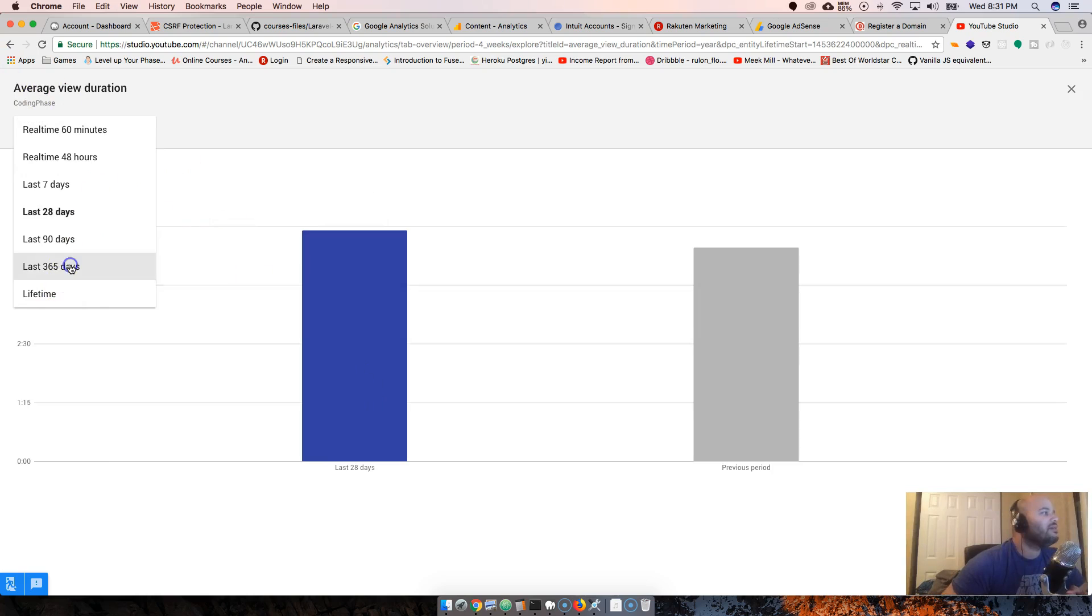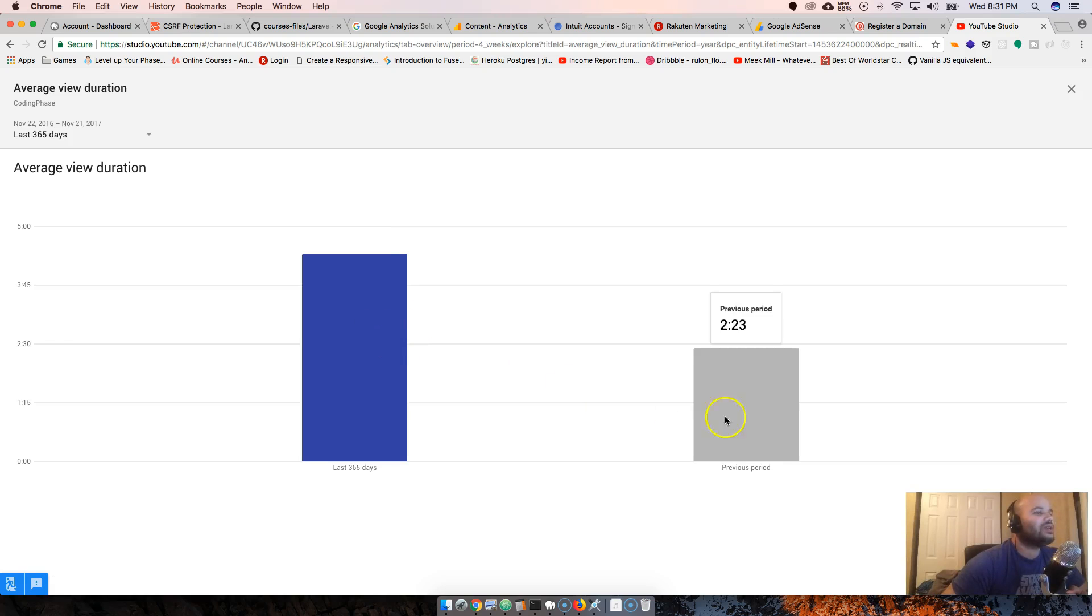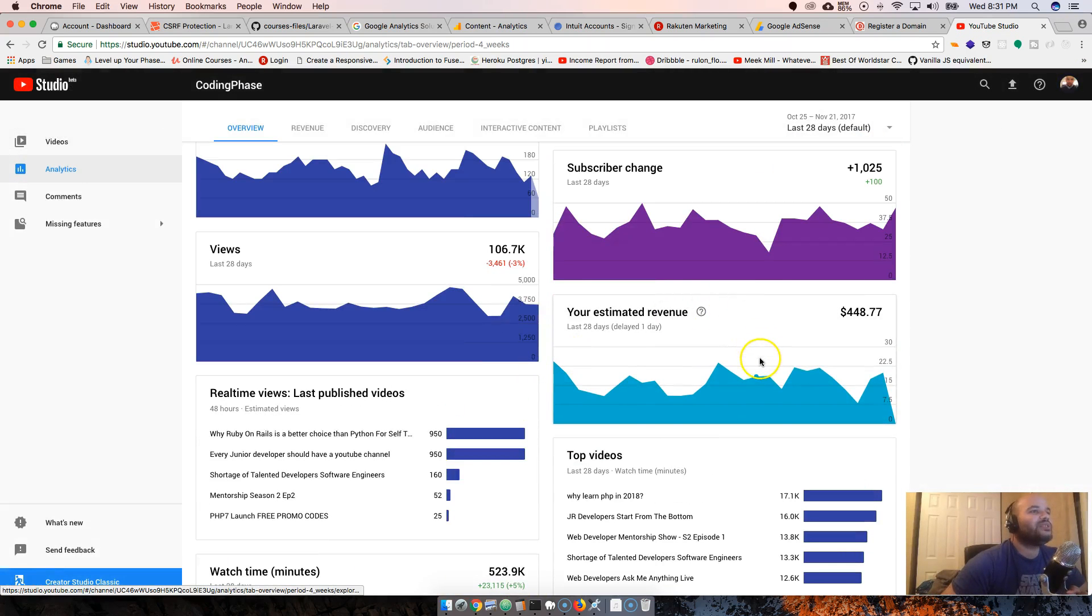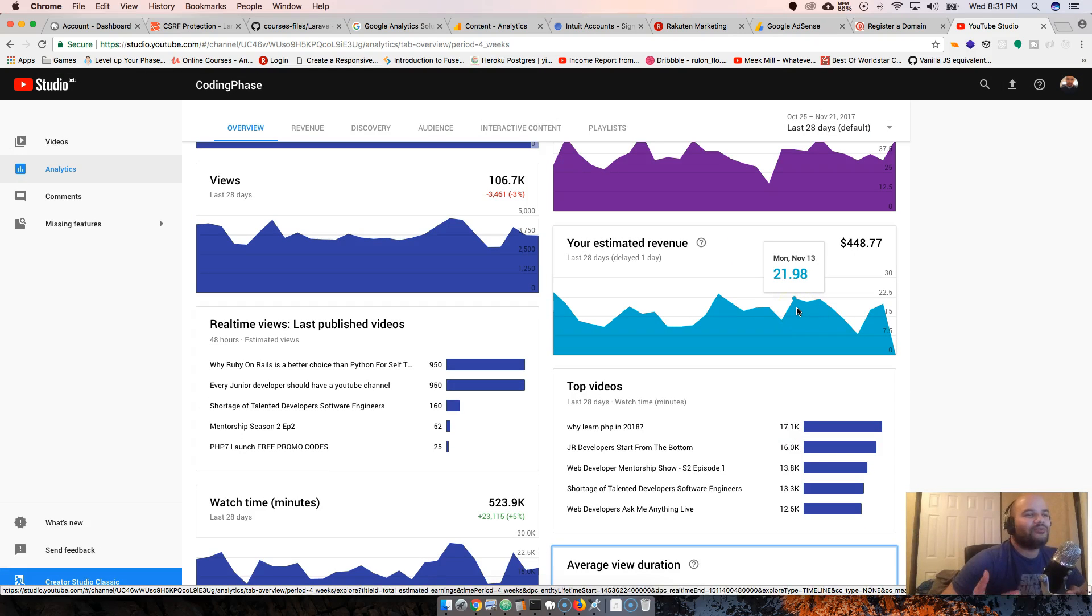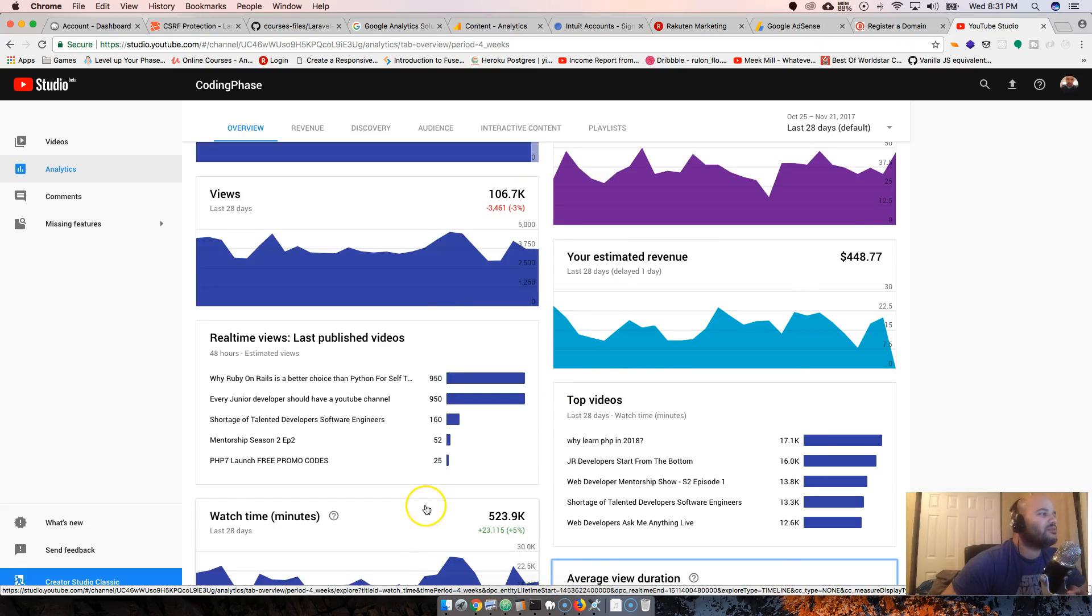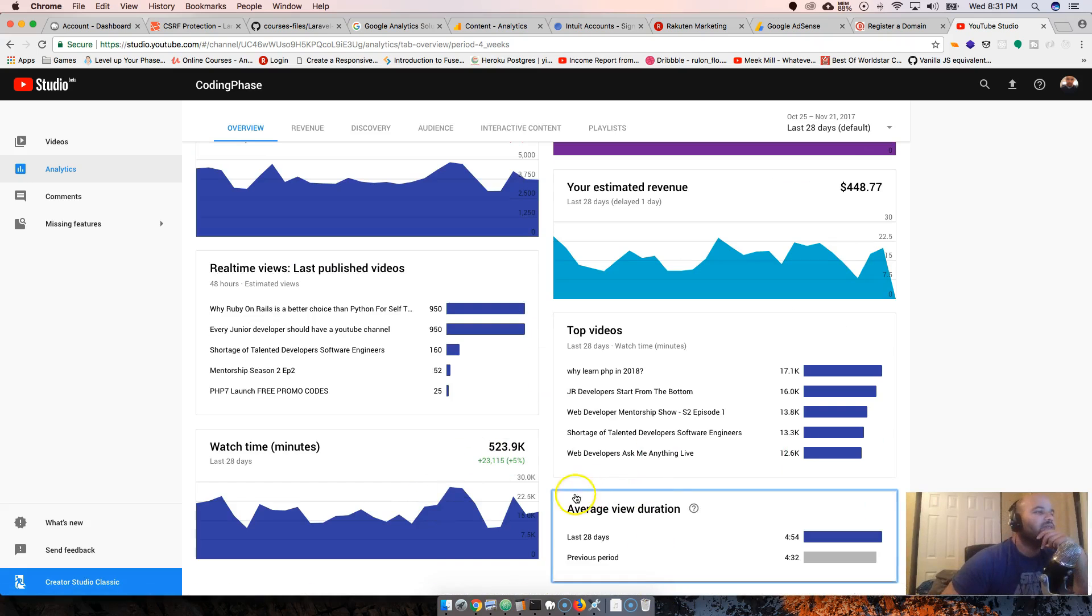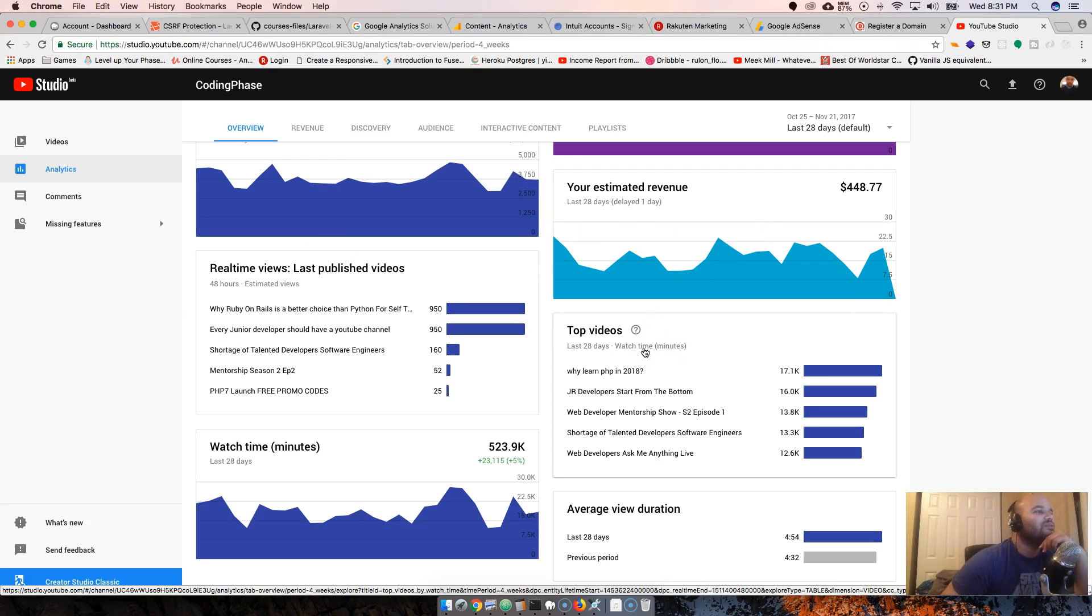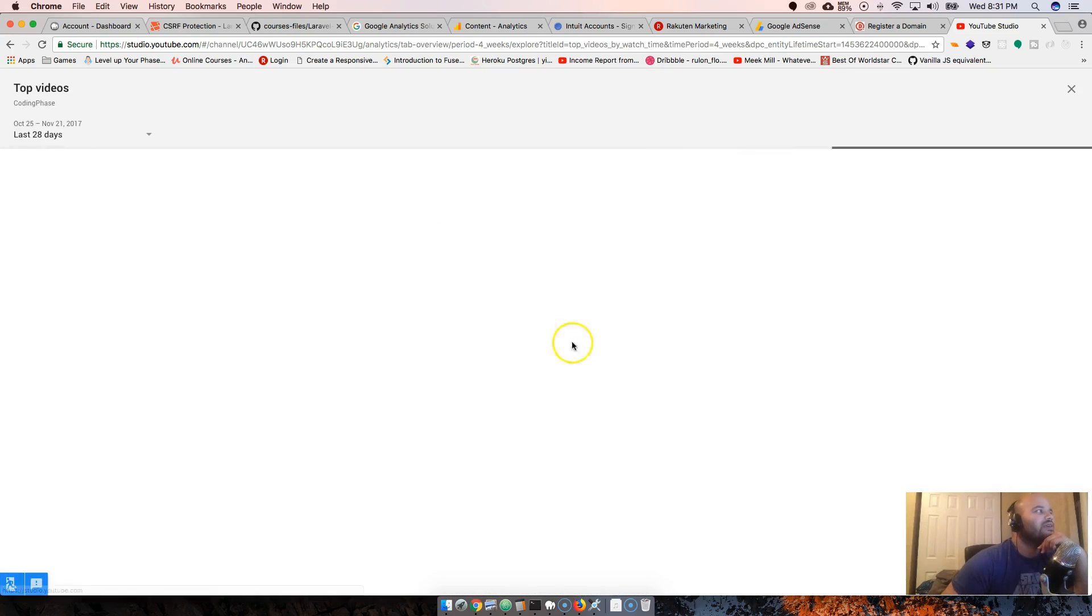Average view duration - my average view is like five minutes. That's not bad. All time it's like four minutes and 23 seconds. Most people stay in for five minutes. Most of my videos are usually from 10 to 15.